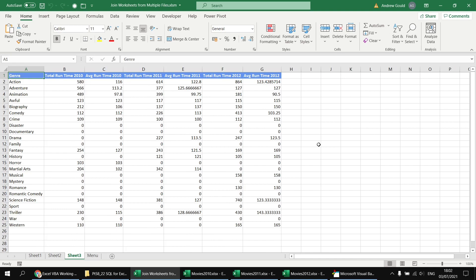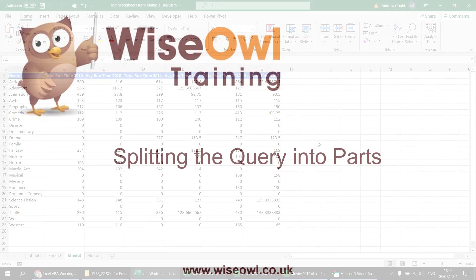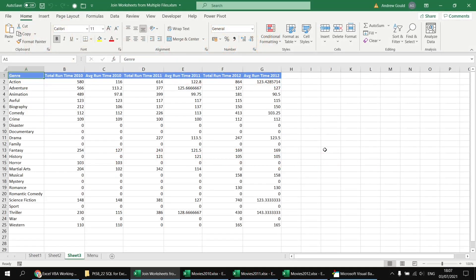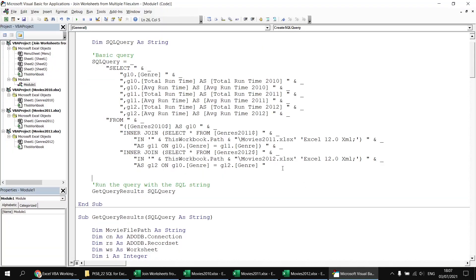If you find yourself joining lots of worksheets from different files, one thing to be careful of is running out of continuation characters. In VBA there's a limit of 25 continuations in a single statement, so you may find it beneficial to split the SELECT statement into two or more different parts.